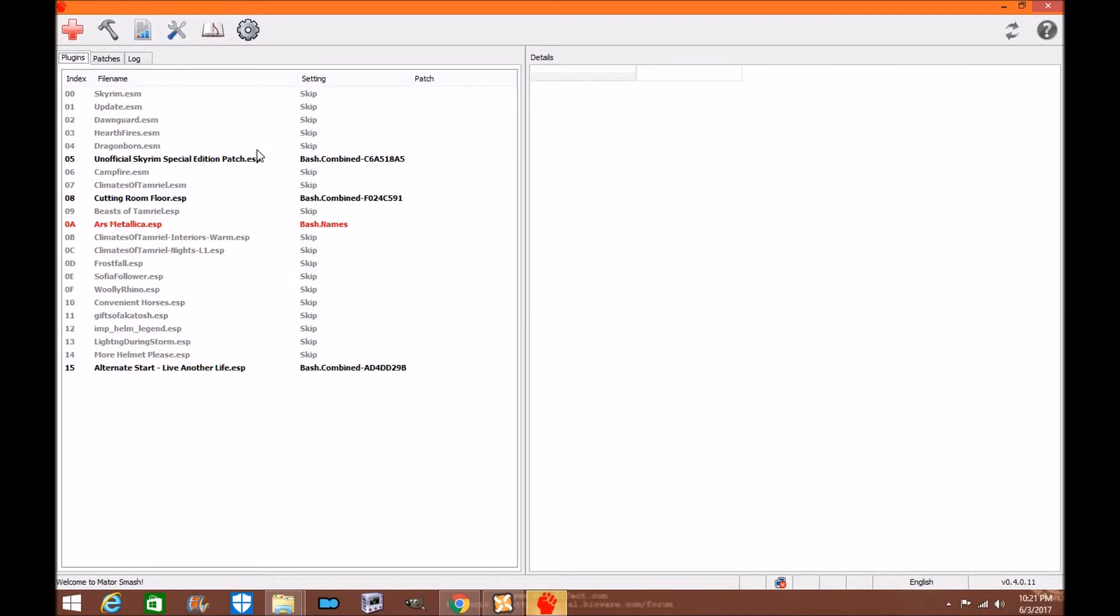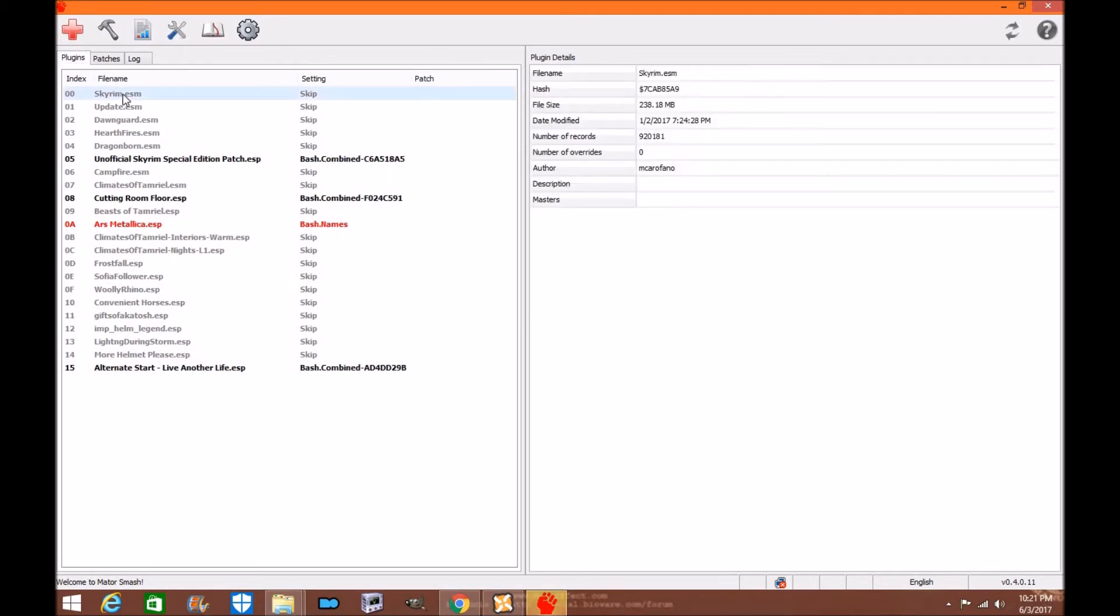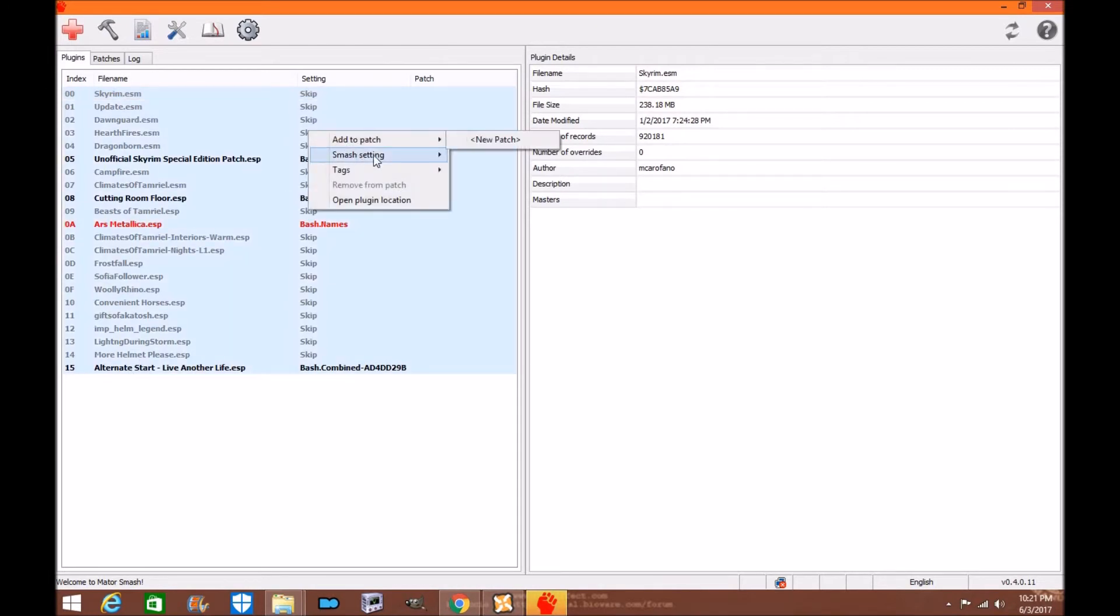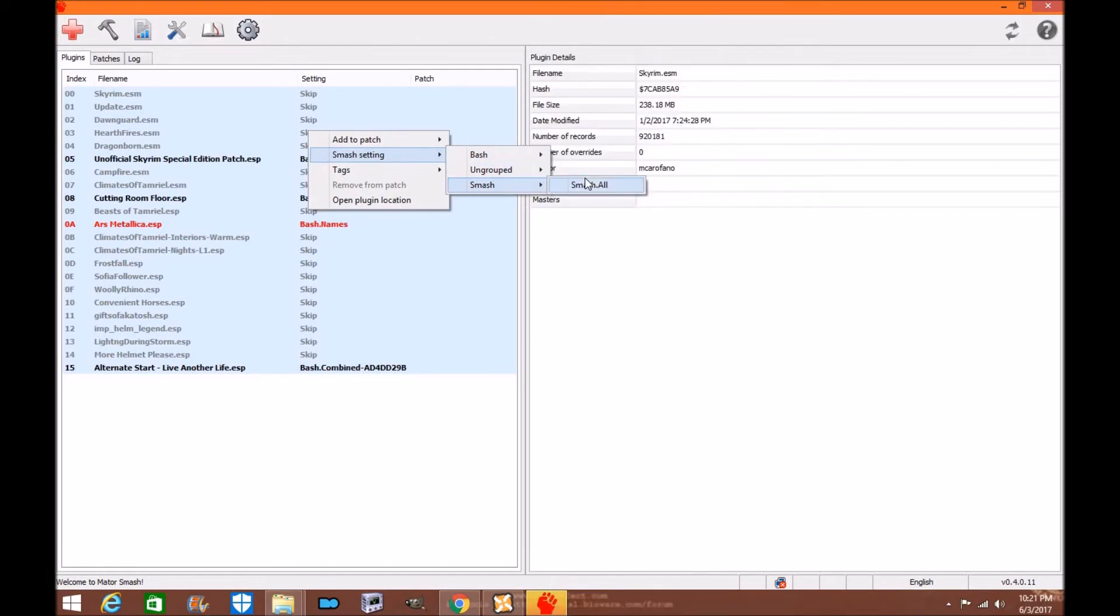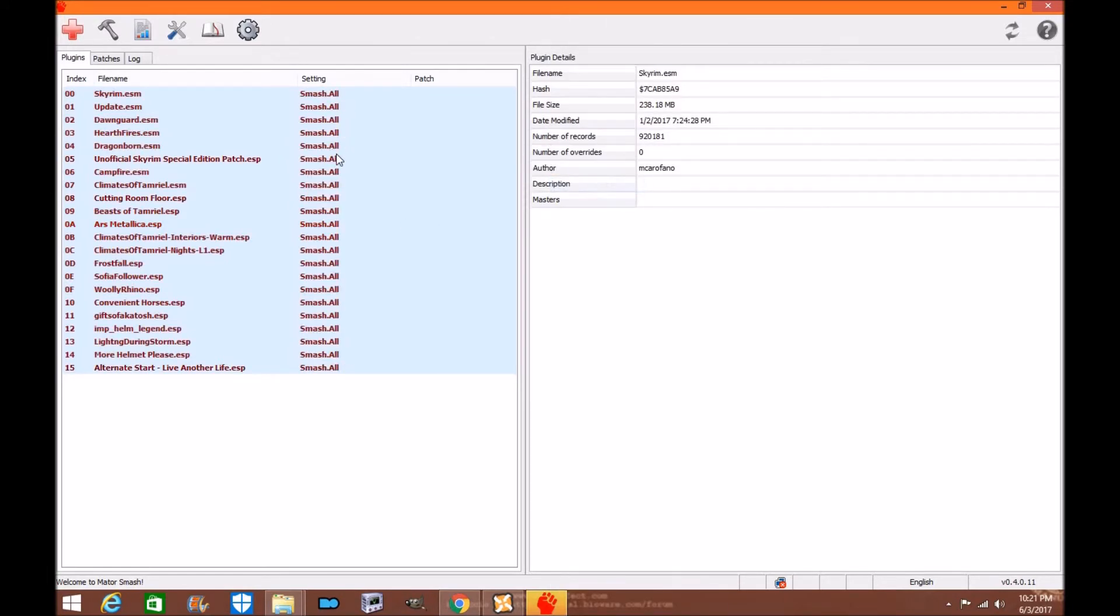So the first thing you're going to want to do is you're going to want to assign all this to be smashed. But how do I do that? Well the first thing you do is you're going to hold shift and you're going to left click and then left click at the very bottom of your mod list. Now you're going to right click and you're going to go to smash settings, smash all. Now they have all been converted to be smashed.